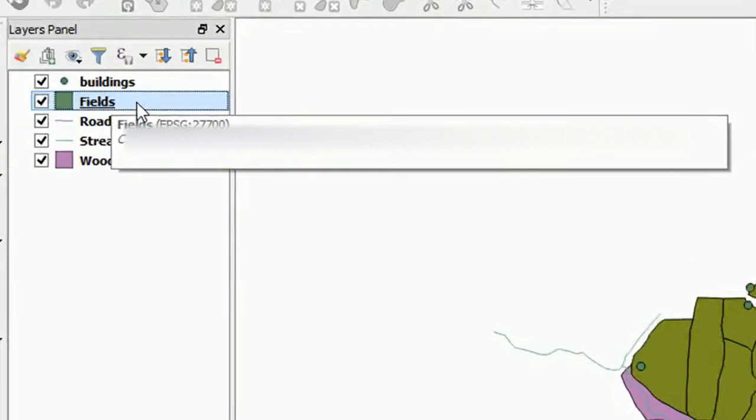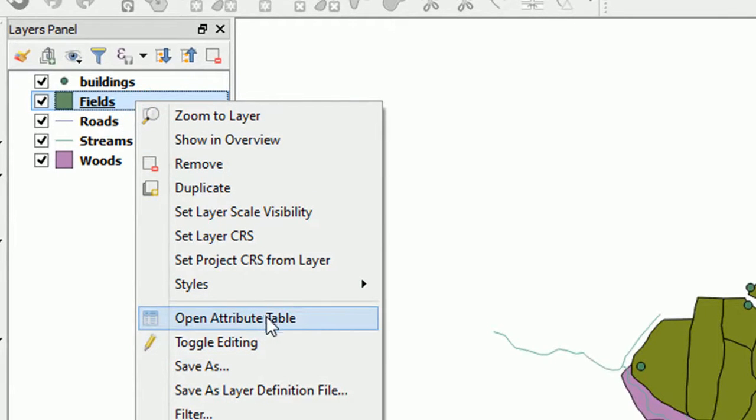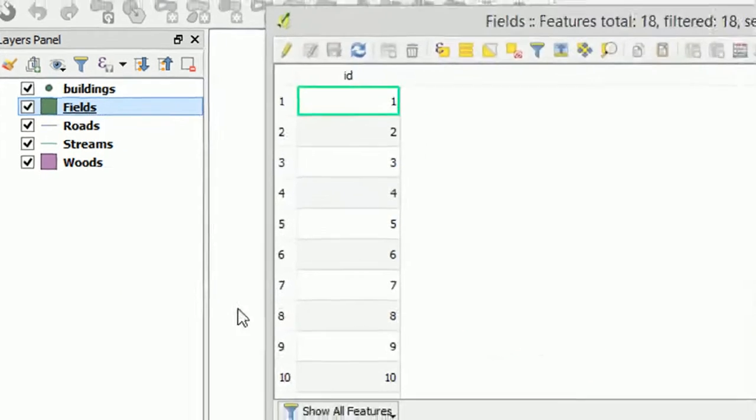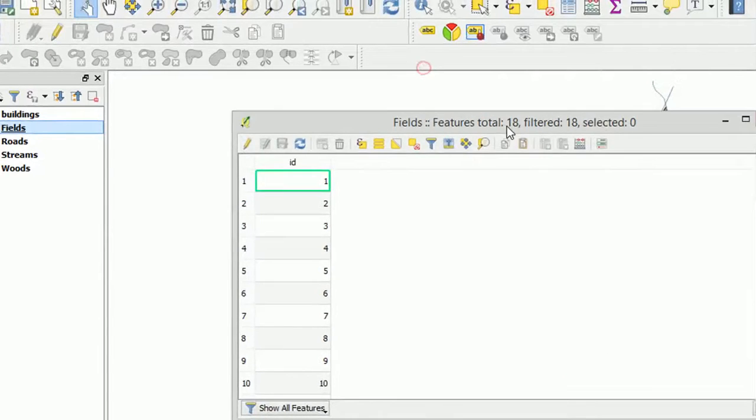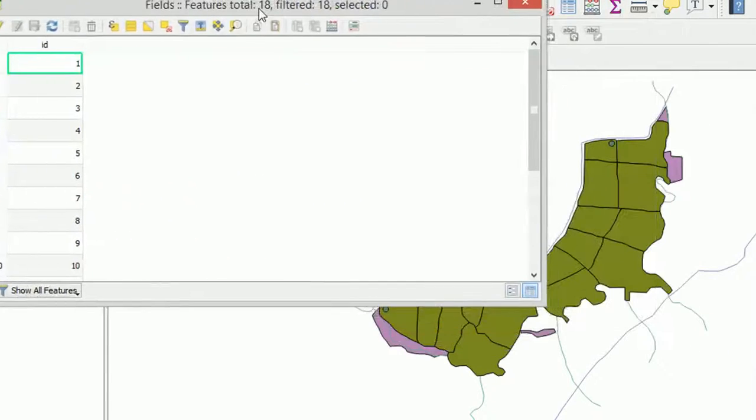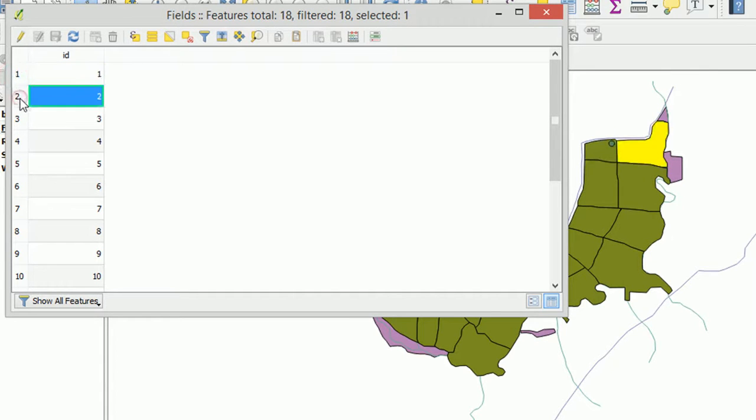I'm just going to right click on fields and then I'm going to open the attribute table. There it is, you can see our attribute table at the moment doesn't have much in it. And if I select one of these guys you should see it selected in the map behind.